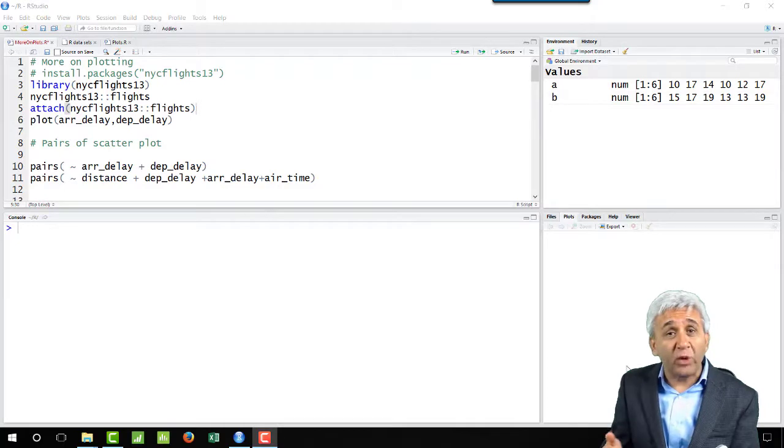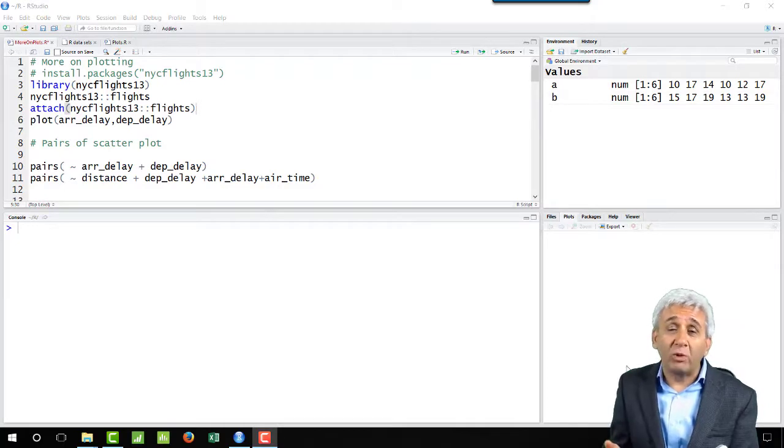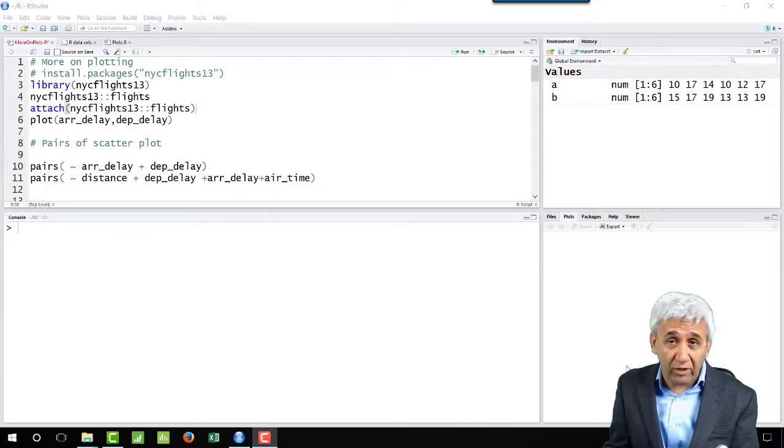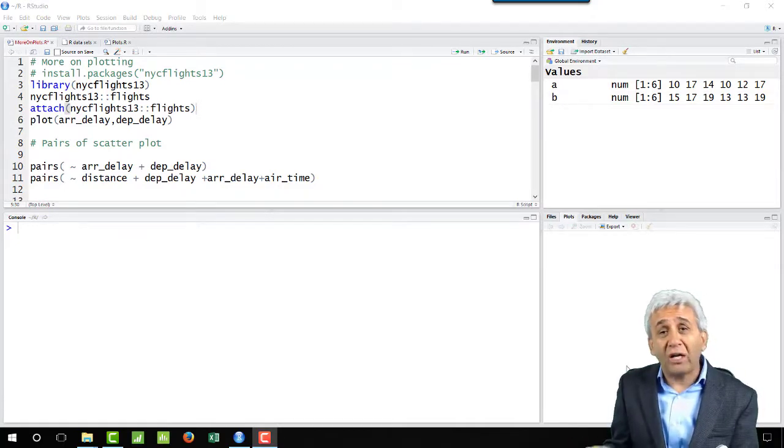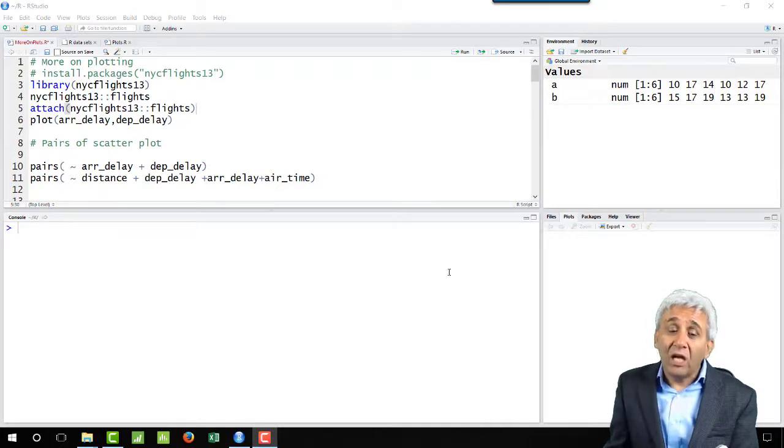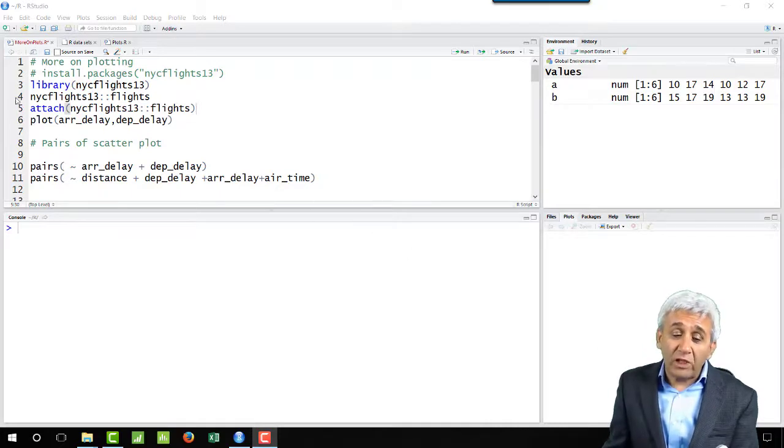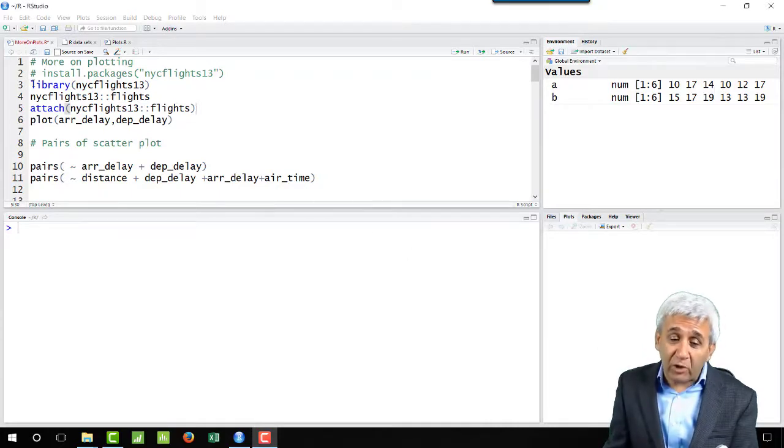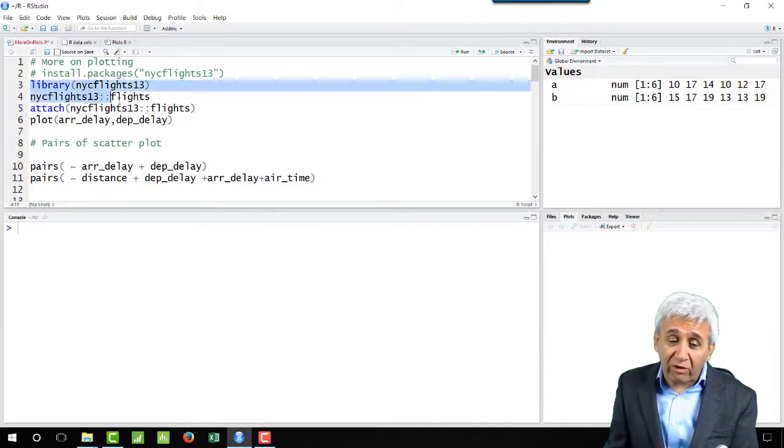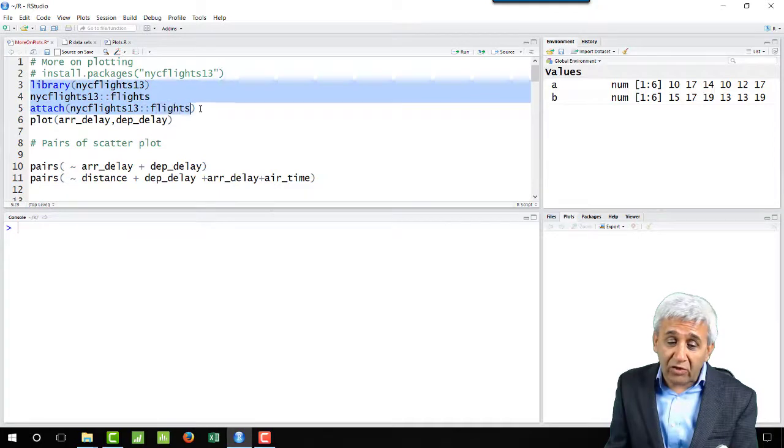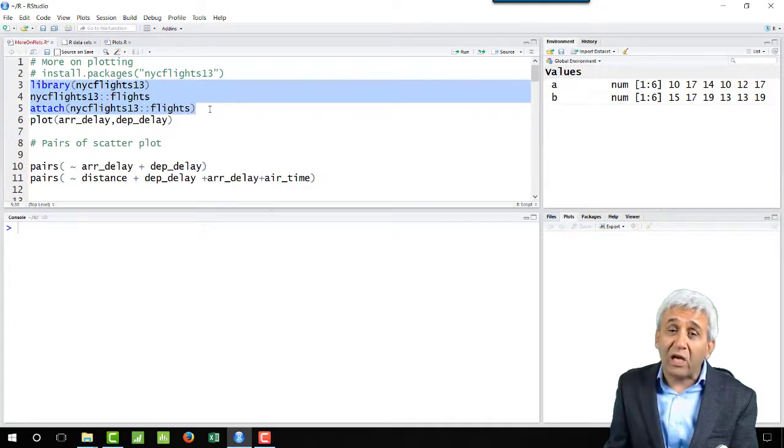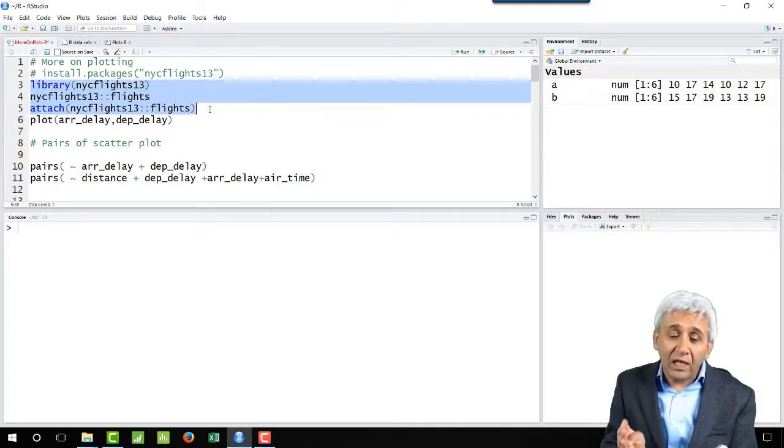How far flights are traveling. One thing we need to remember is that in this particular session we have already attached the library NYC Flights 13 to this session and attached the flights dataset.